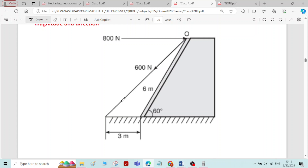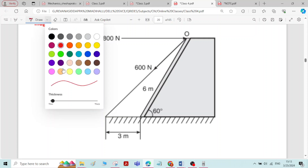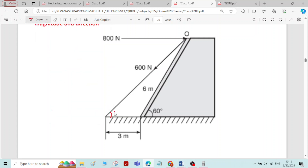The inclination of the 600 N force is not given, so we need to find that angle theta. To find this angle, I will draw one vertical line and label the points as A, B, and C.